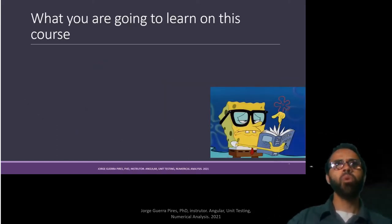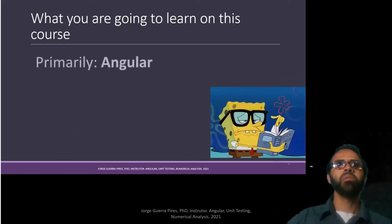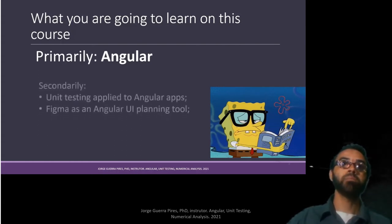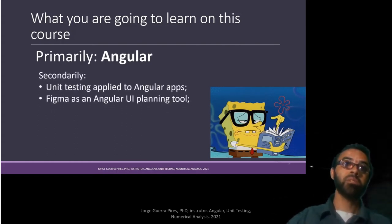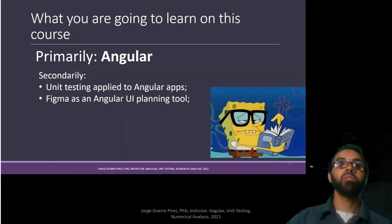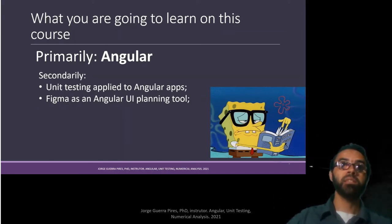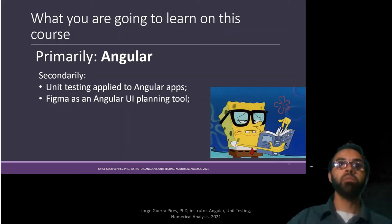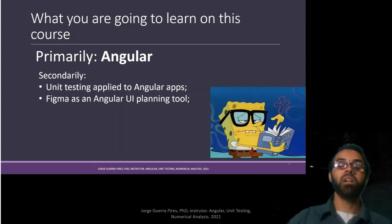So, what are you going to learn on this course? Primarily, mainly, we're going to learn Angular. As a secondary learning experience, you're going to learn unit tests applied to Angular, Figma as a support to Angular, as a design of the user interface.